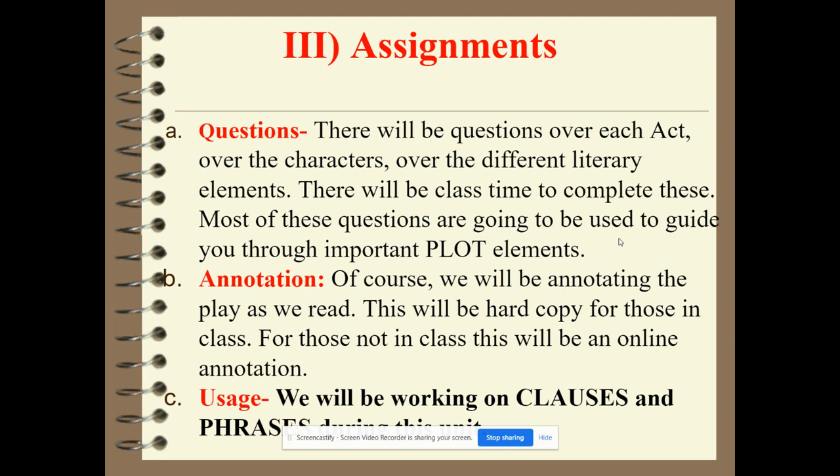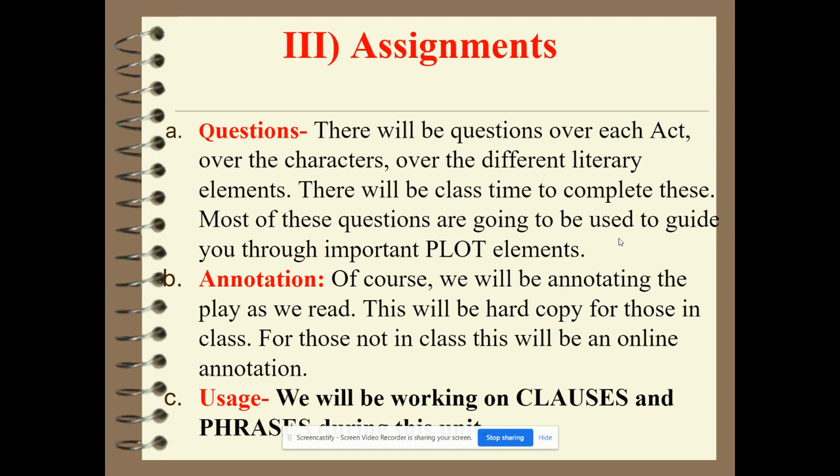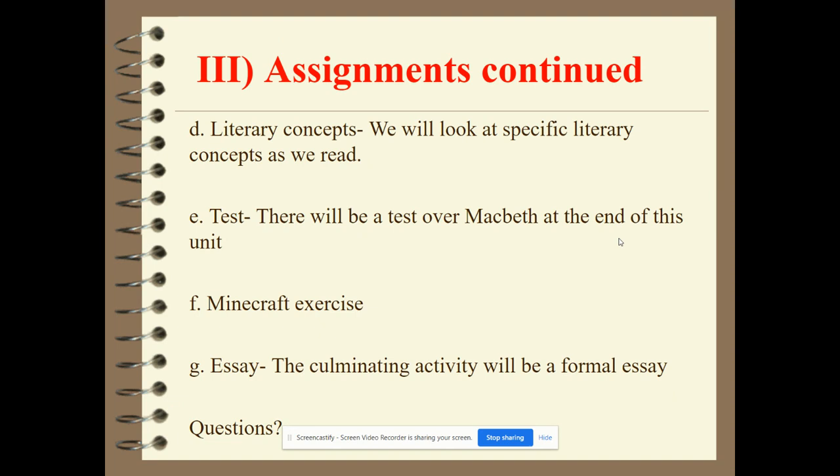You will be having questions over each act — five sets total, dealing more with the plot to make sure you understand it. There will be annotations, especially for those not in class. Every time we read an act we will work with clauses and phrases. There will be literary concepts for each act, a test over Macbeth at the end of the unit, a Minecraft exercise, and a culminating activity which will be a formal essay. If you have questions, feel free to email me.